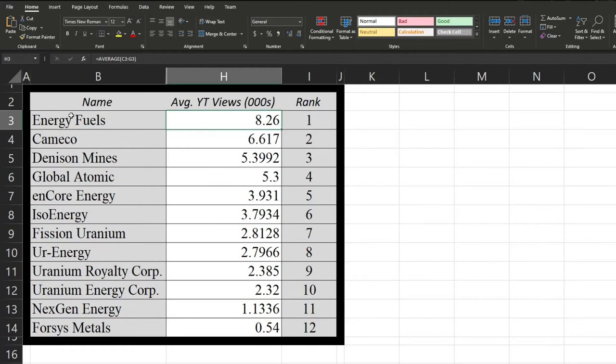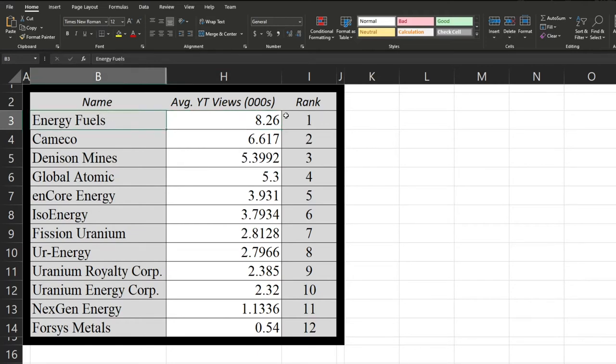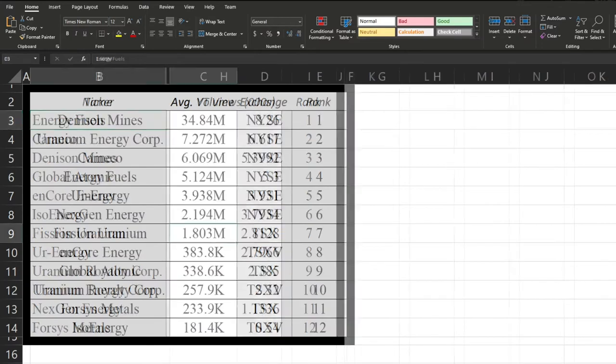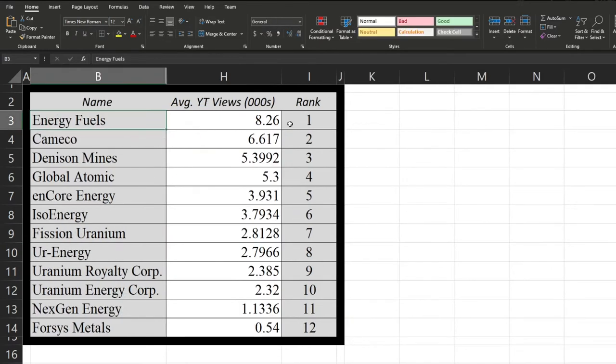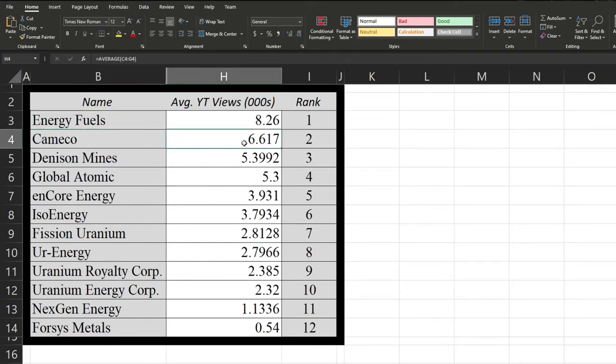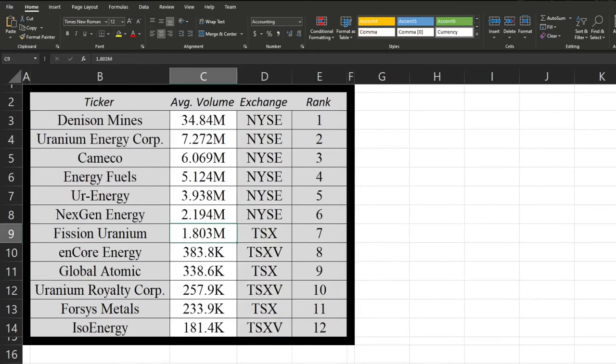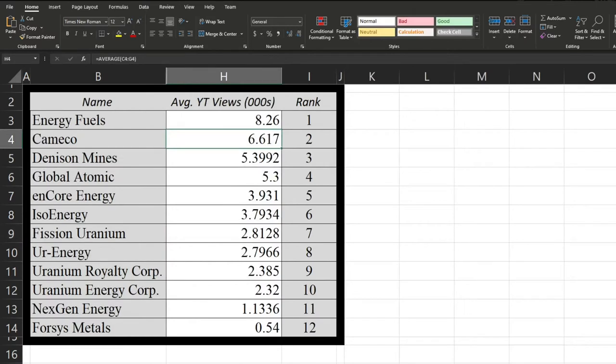So first up, Energy Fuels. That's actually quite the surprise considering they performed at fourth place in both the previous ones. They jumped up to first place by a decent amount, followed by Cameco, which, I mean, hey, at least they're coming in second. That's better than third considering they're the largest company by far.